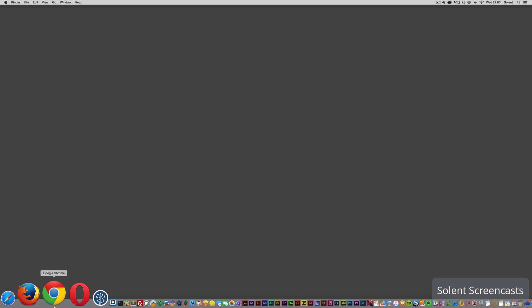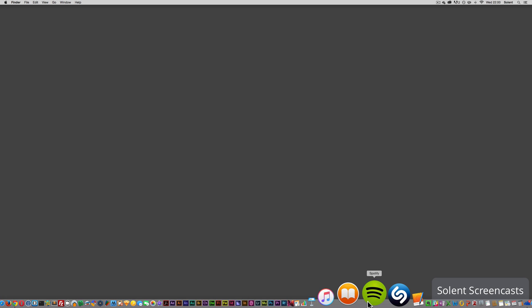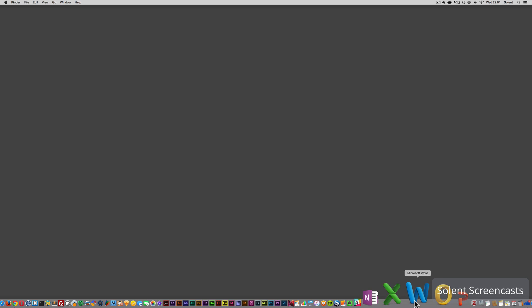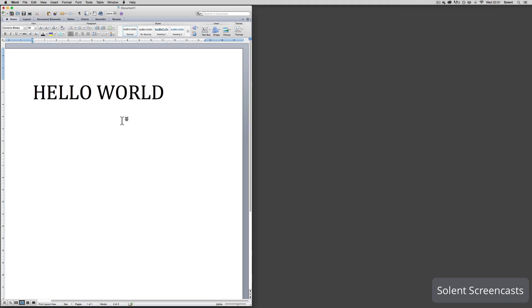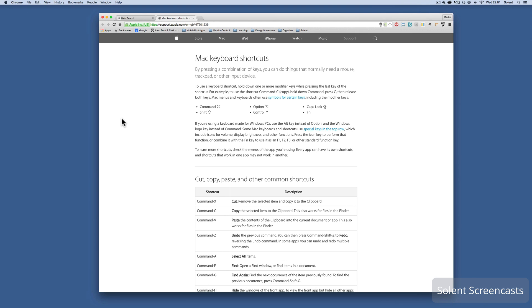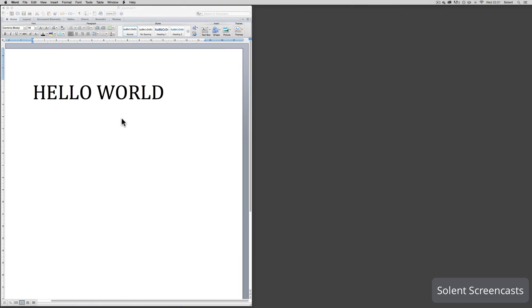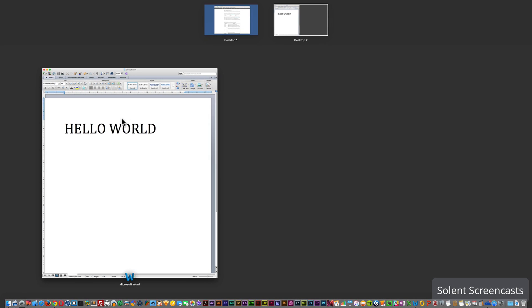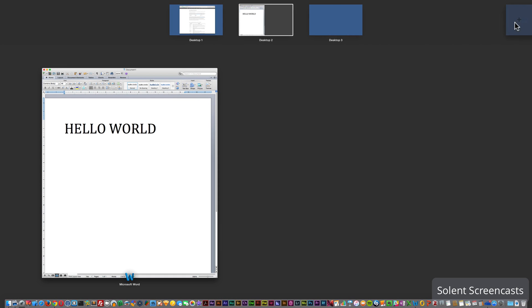You can go down here and open up another program. Say I want to do some word processing. Here I've just got some word processing. I can go back here to the page that's got the internet with Chrome on, and I can go back here.